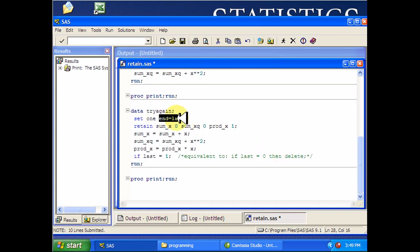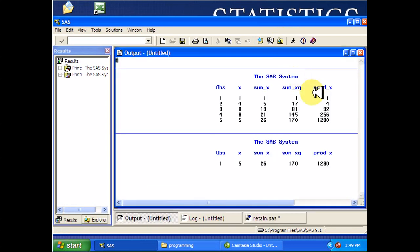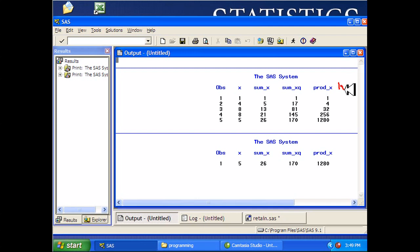And remember this, n equals last. That's the last variable that I just created. It takes on values of zero unless it's the last observation. So this is a hidden variable that takes on last, zero, zero, zero, zero, one. SAS doesn't print it out, but it's there.